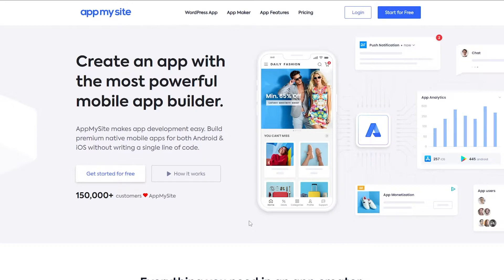For this video you're going to need a WordPress website. As it says in the title, you're going to be turning your website into a mobile application. I'm on this website called appmysite.com and over here you can turn your website into an application, which I think is pretty awesome. So we're going to be using this tool to create our application. Let's get started.